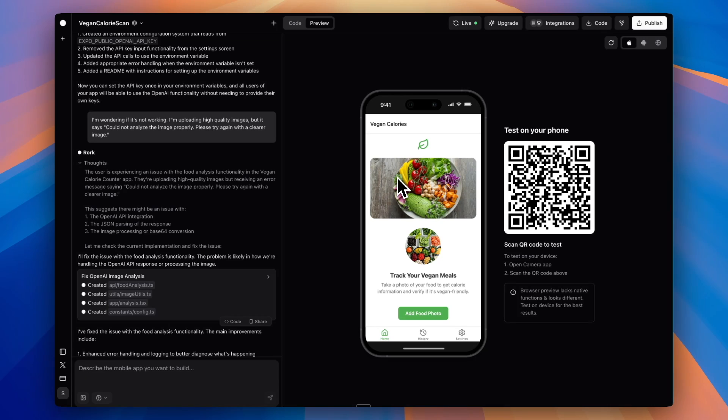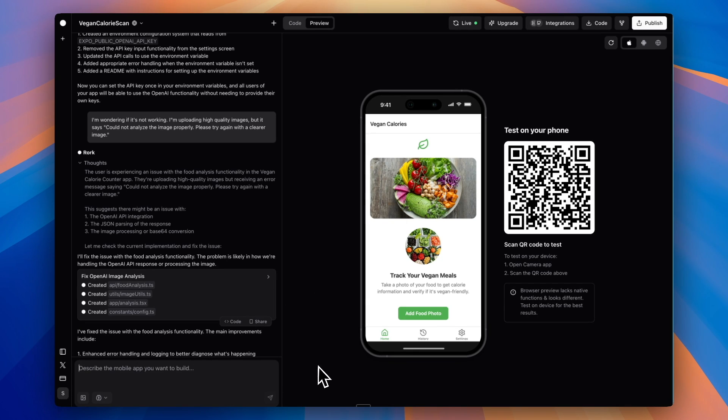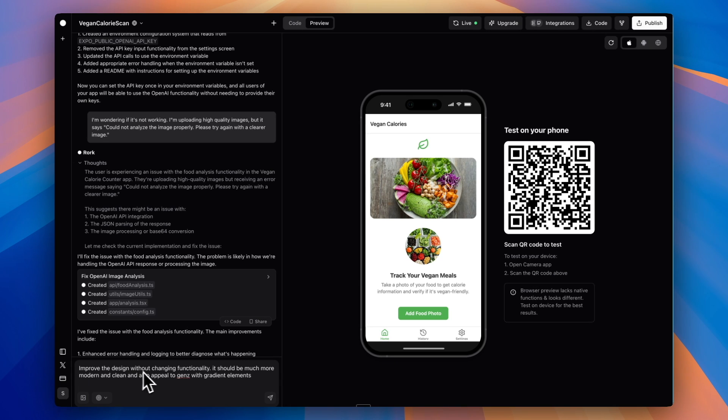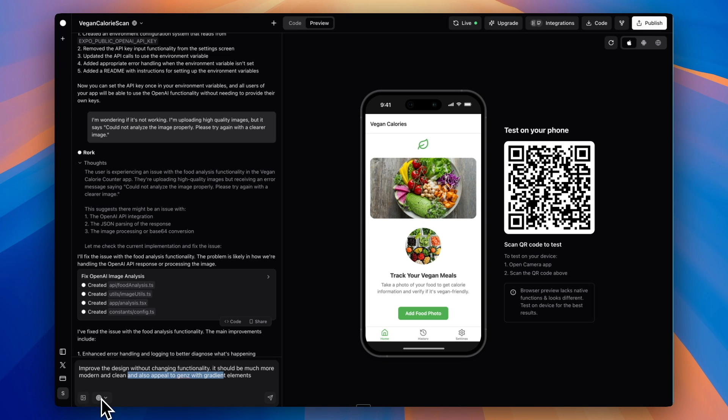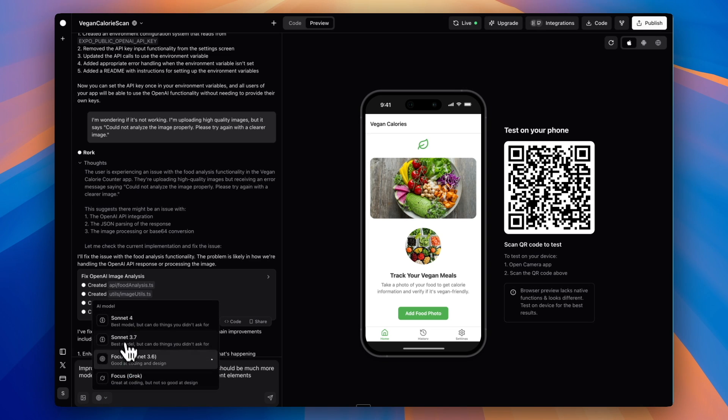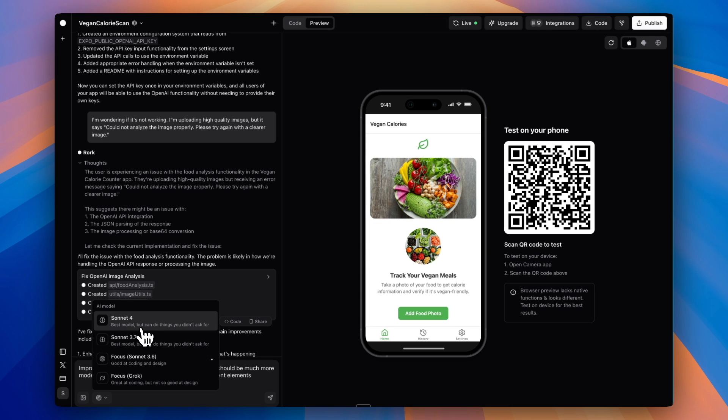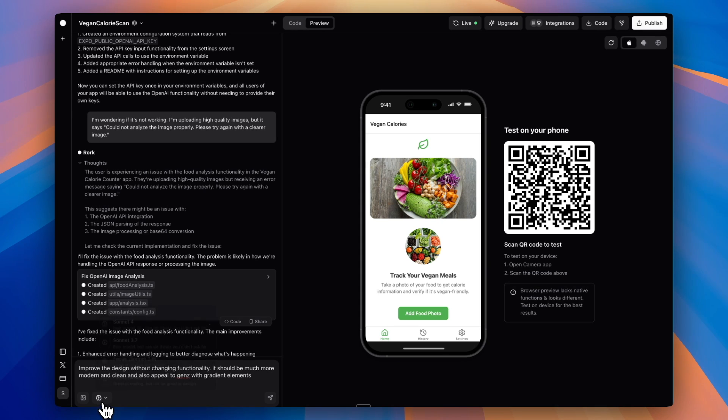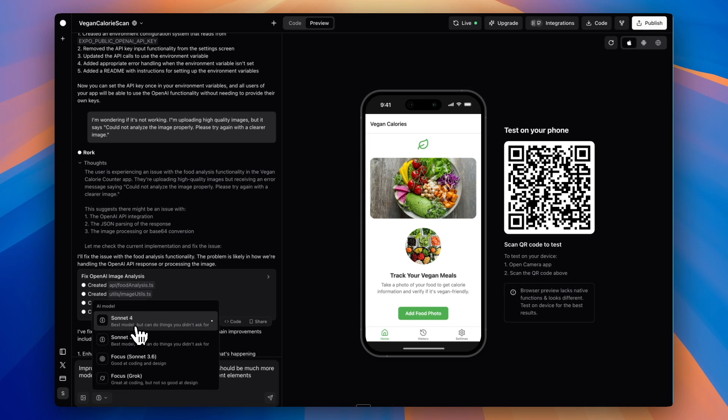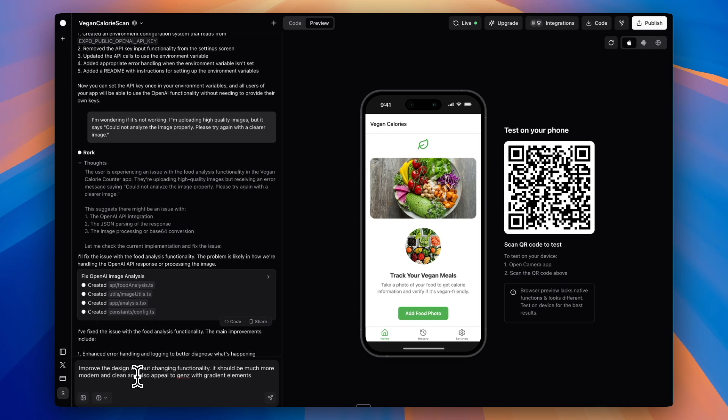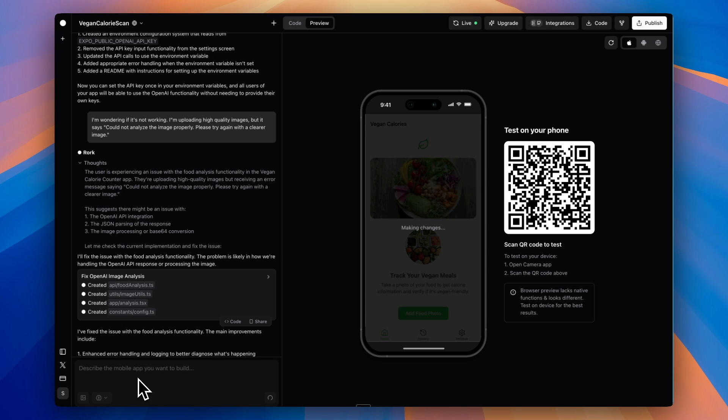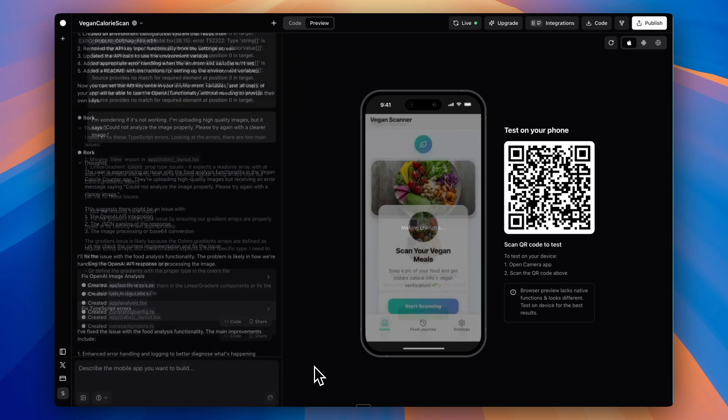The next thing I want to do is improve the design. This is okay, but I want to make the design a lot better. The prompt is to improve the design without changing functionality. It should be much more modern and clean and appeal to Gen Z with gradient elements. I'm also going down here—Rourke has the ability to change the model. I'm going to switch to Sonnet 4, which says it's the best model but can do things you didn't ask for. I think that's the best at design right now, and I'm going to send off that prompt.